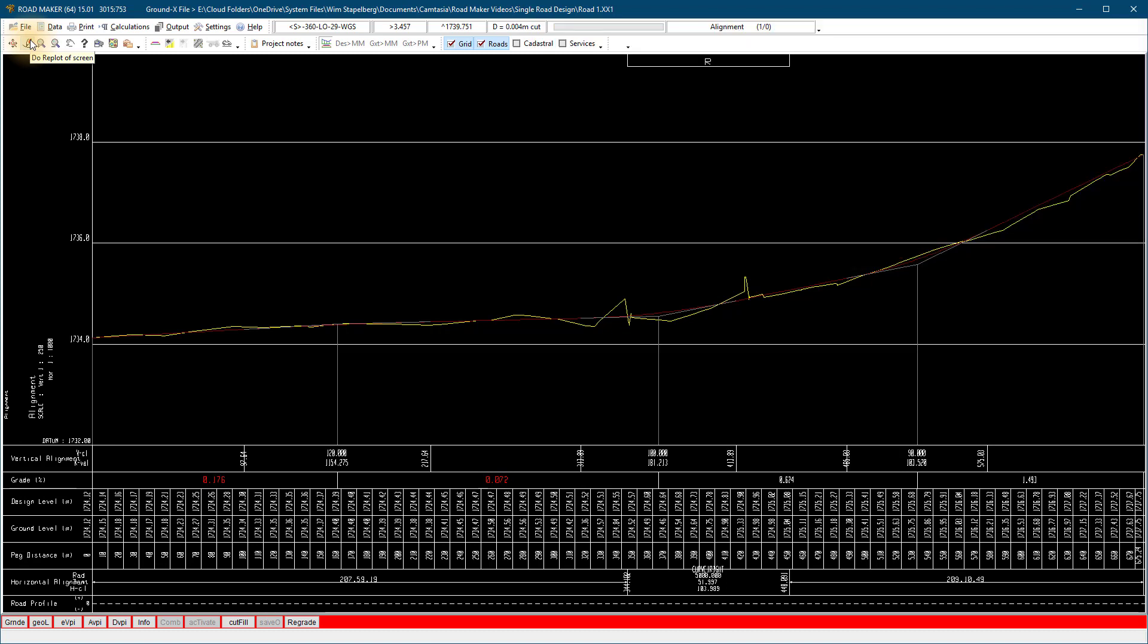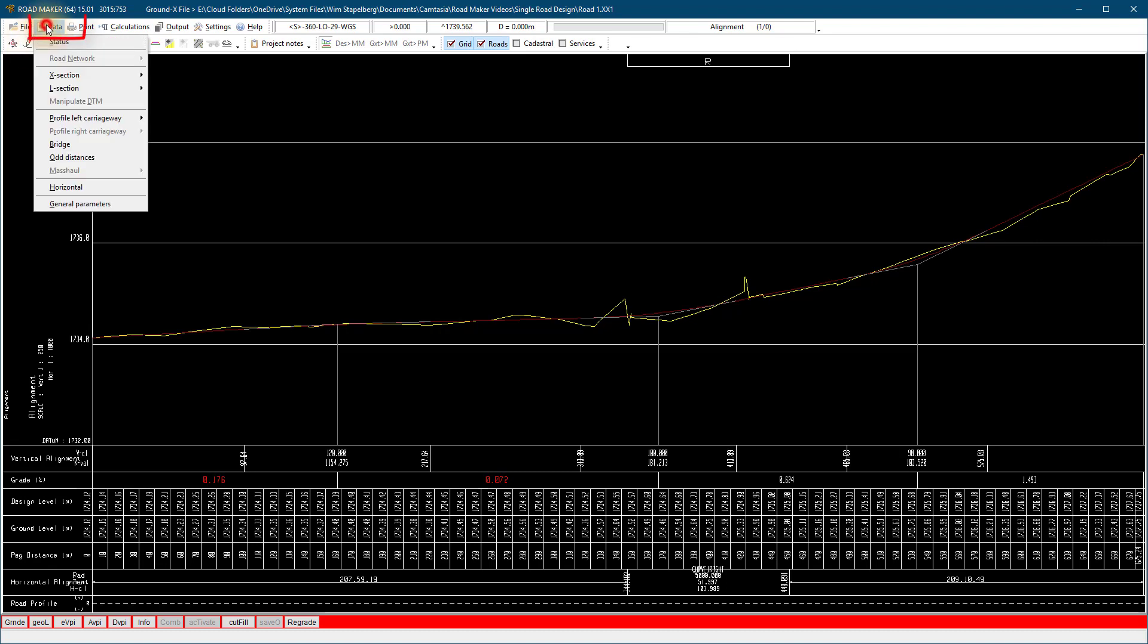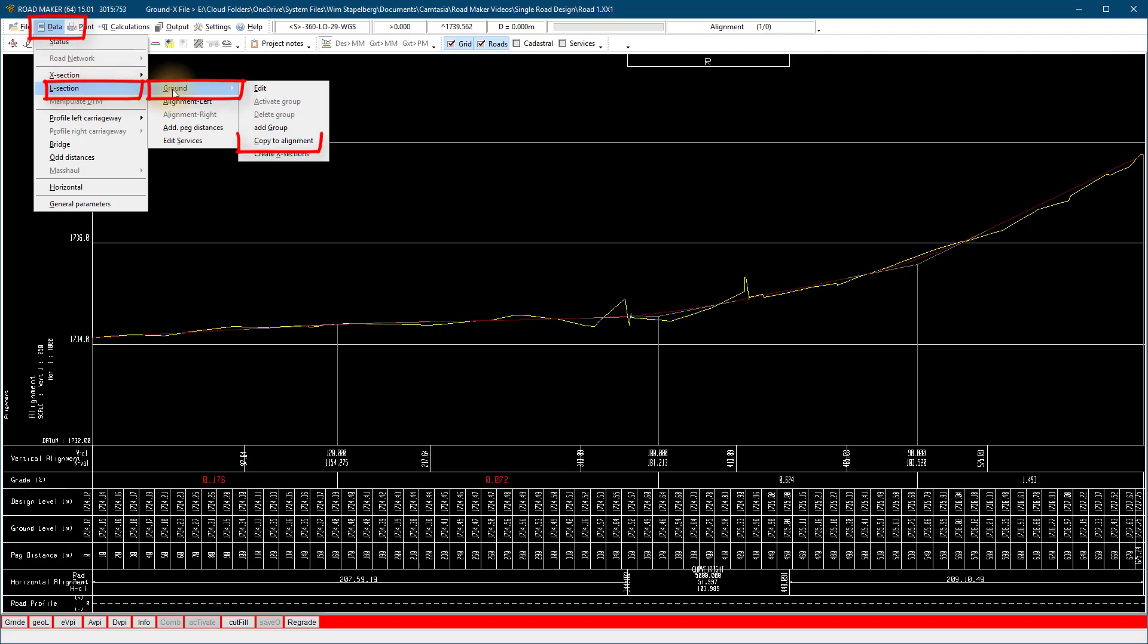You want to start off by using the existing profile of the road. Go to data, long section, ground, copy to alignment.